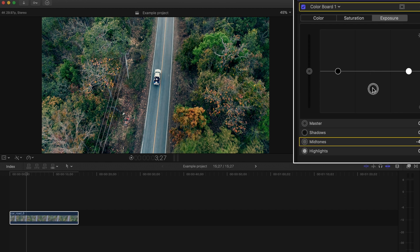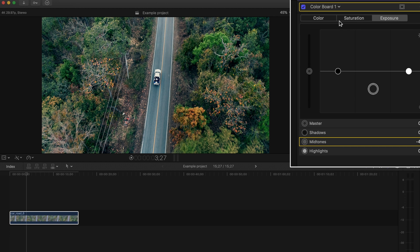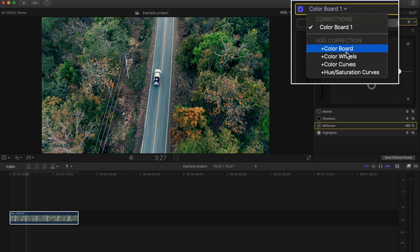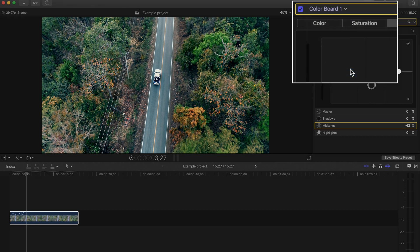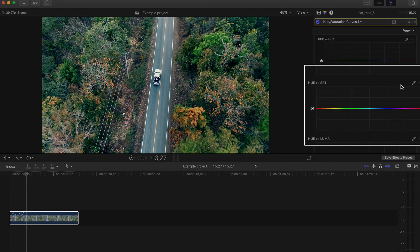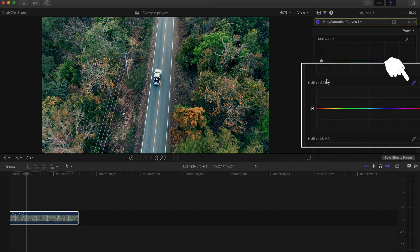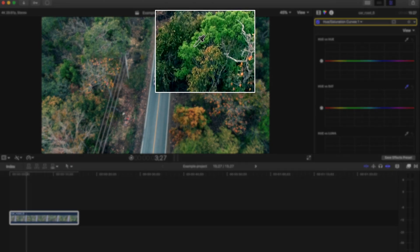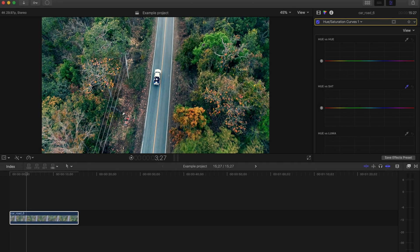Lastly, and this is a stylized choice, we'll try and match Sam Colder's look by bringing down the saturation of greens. So go to hue and saturation curves, go to hue vs. saturation, press the color picker dropper right here, grab some green from your shot, and pull down this point till you like what you see.